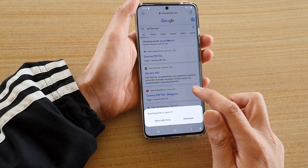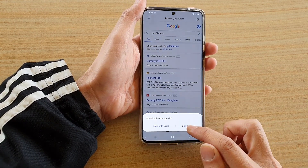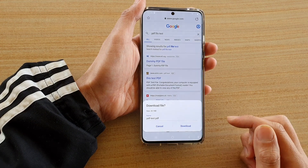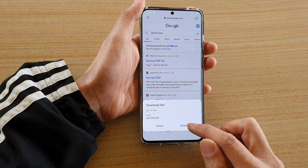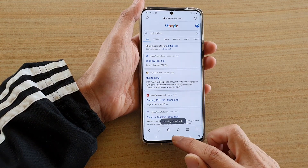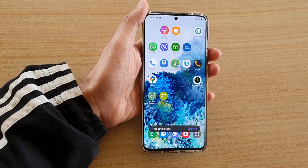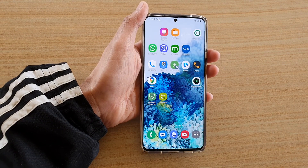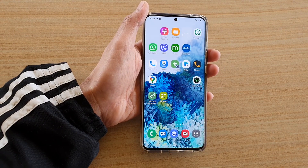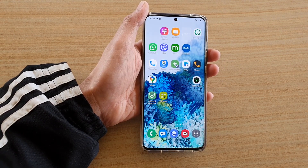So instead of just straight away downloading the file, it will ask you and then you can decide to download it or not. And that's it — that's how you can turn that feature on or off. Thank you for watching this video. Please subscribe to my channel for more videos.